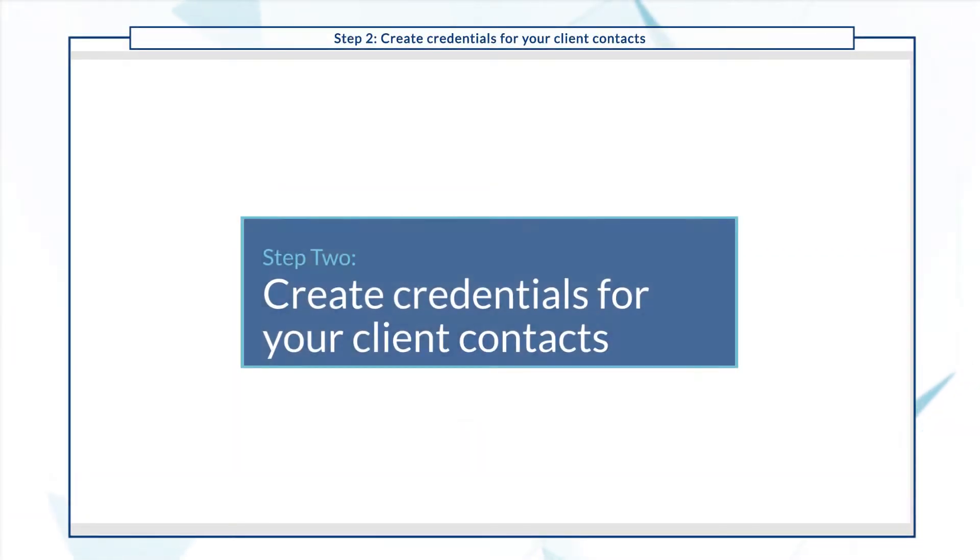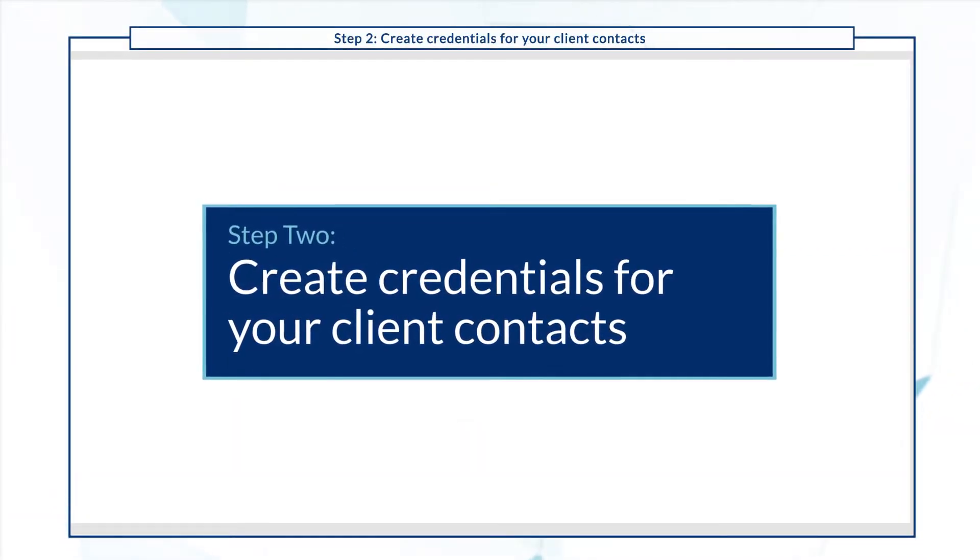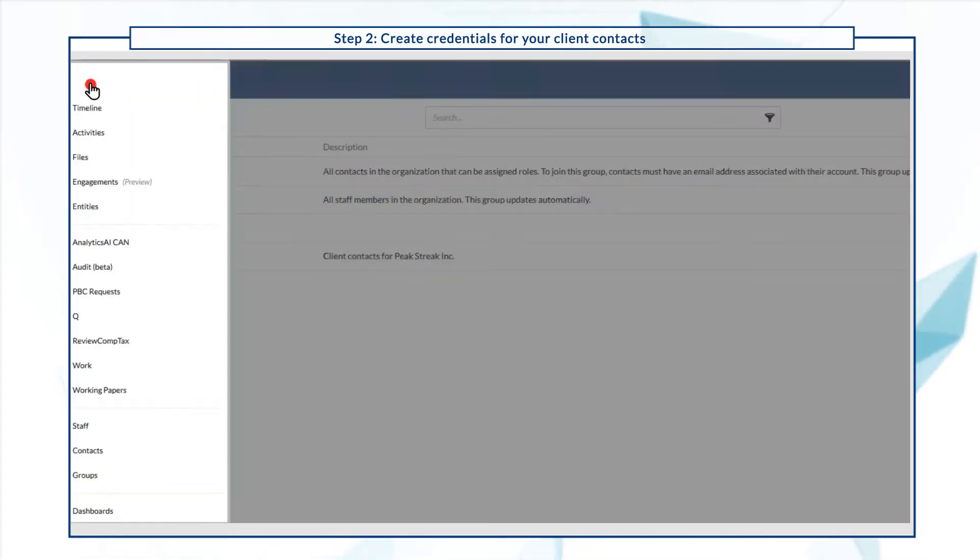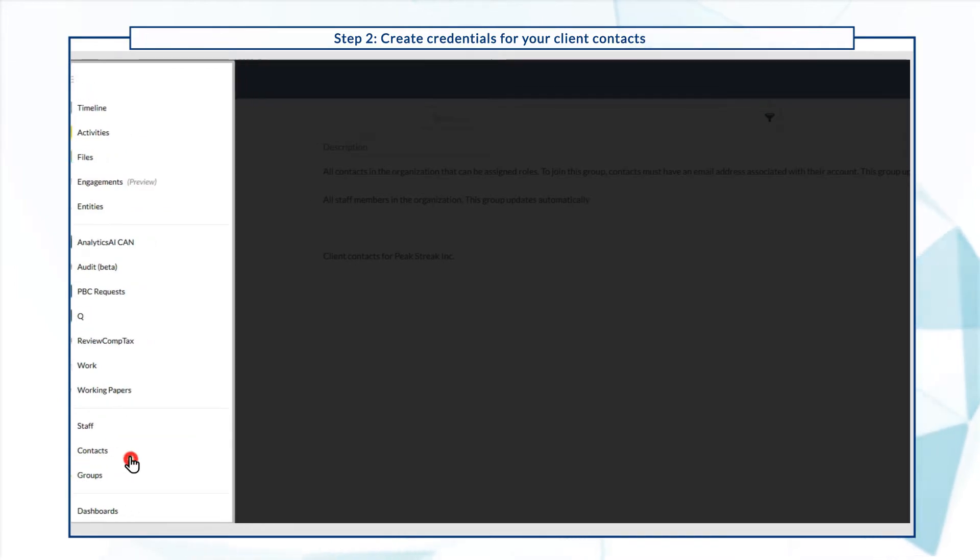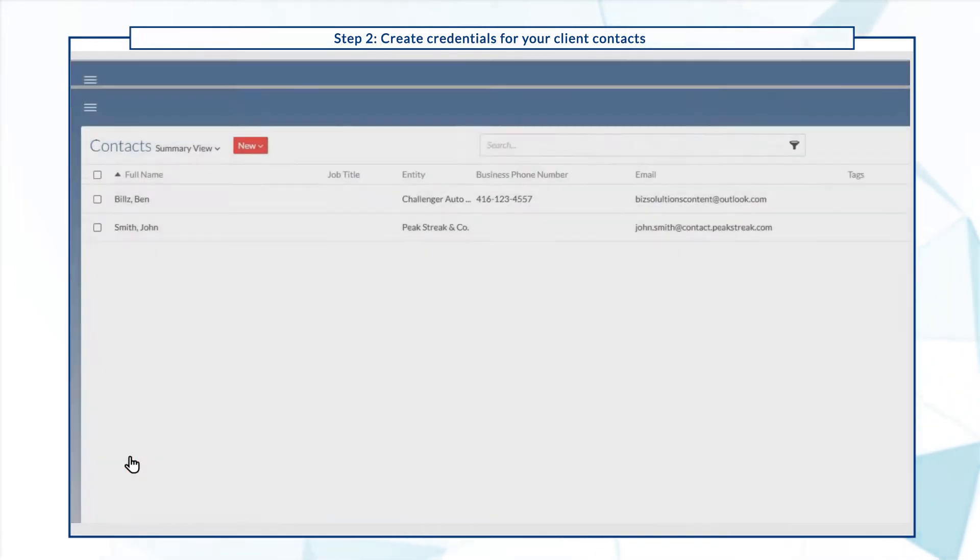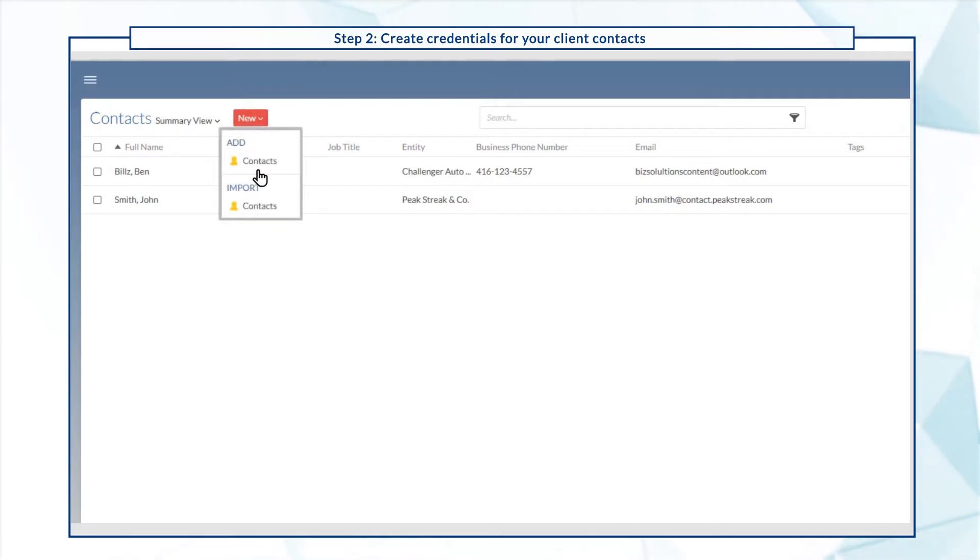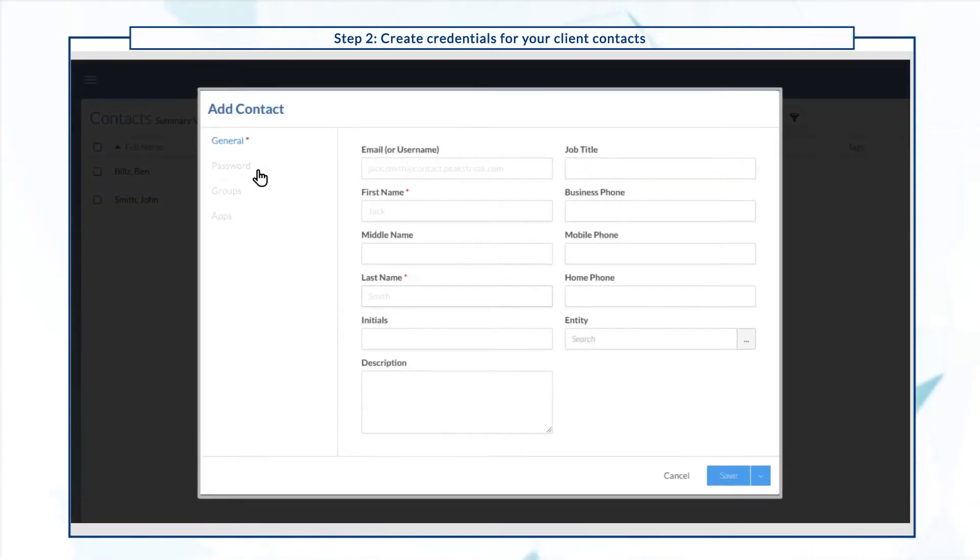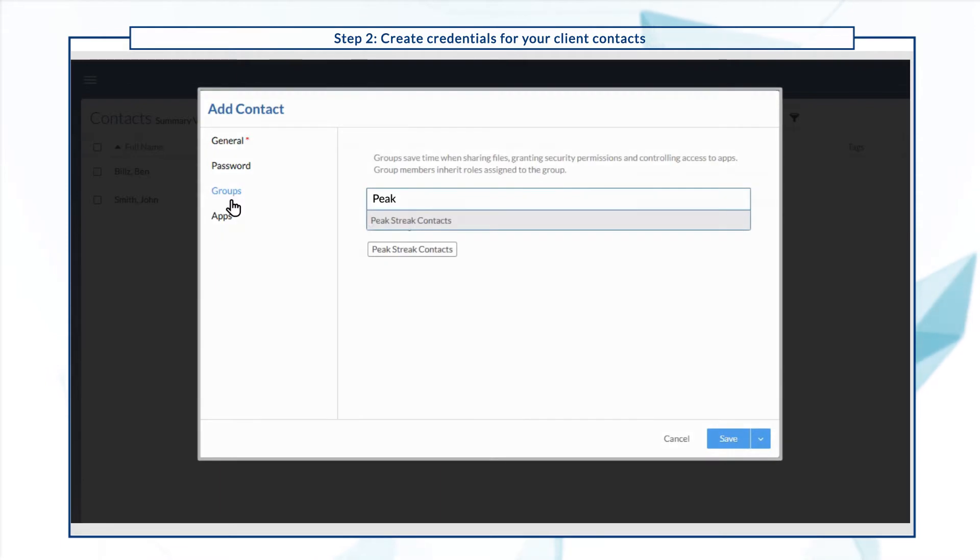Step two is to create user credentials for your clients so that they can log in to your firm's site. Go to contacts, select new, and enter the contact's email address and name. In the groups tab, assign this contact to the group you've just created.